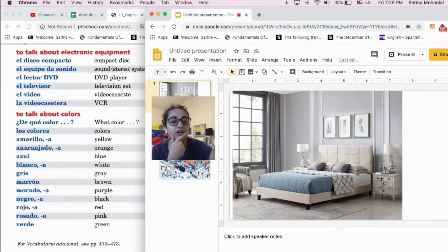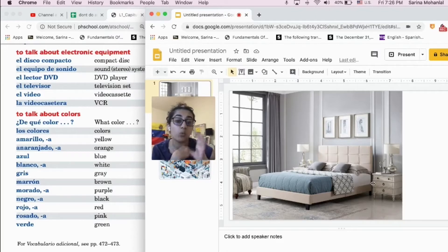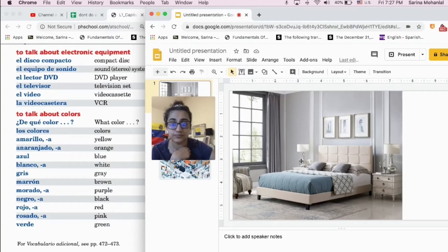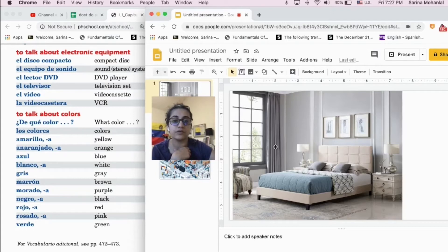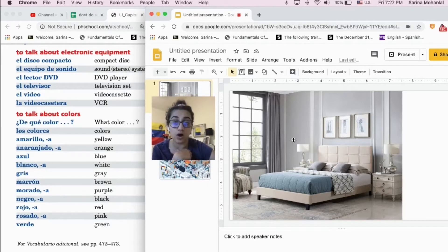What color is the night table? The night table is white. The lamps are also white. This wall is gray. It is a gray wall.